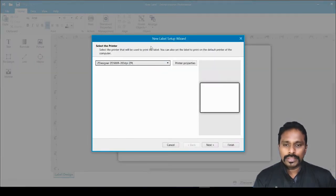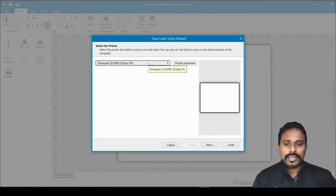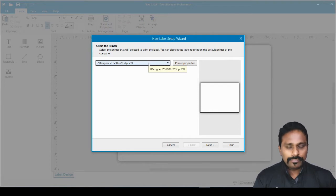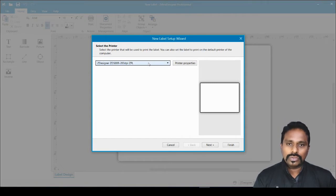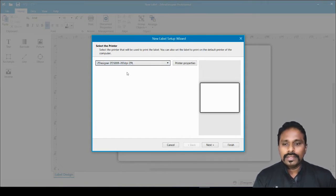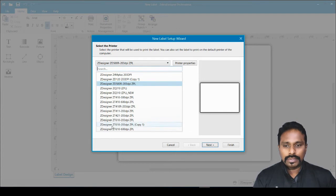It will ask which printer you want to design for. This is very important. Even if you don't have a printer, you can download and install the relevant driver and start designing — you don't need a physical printer. However, you should have a Zebra designer driver installed. My active printer here is the D500R 203dpi, selected from the dropdown list.